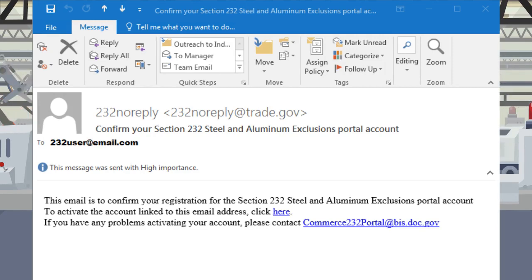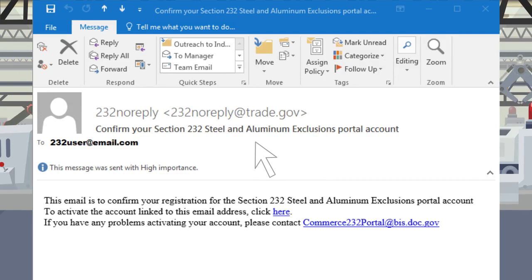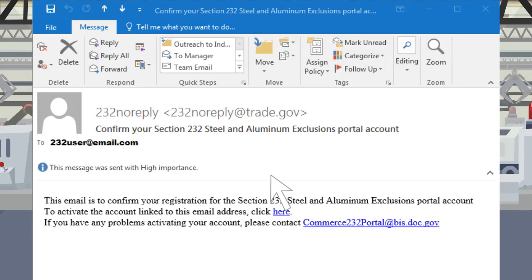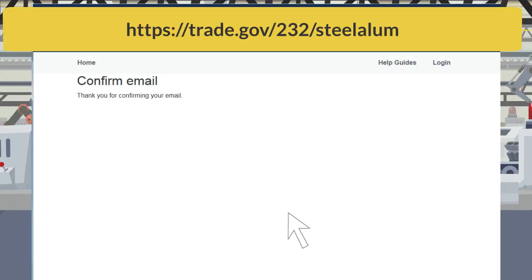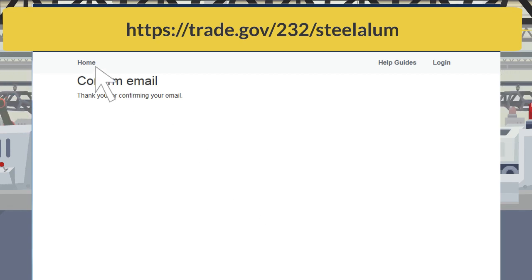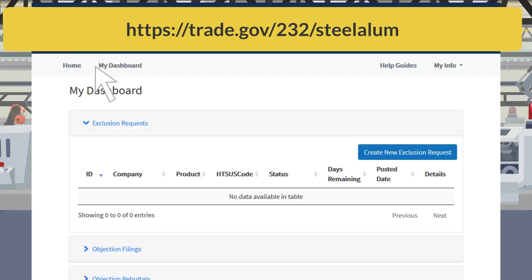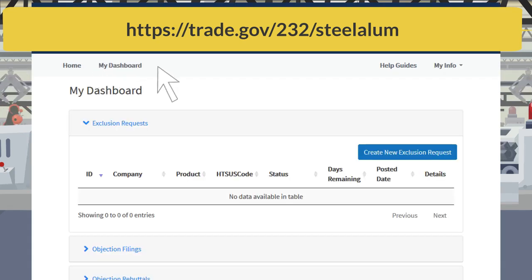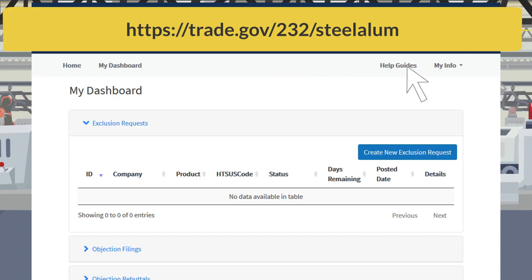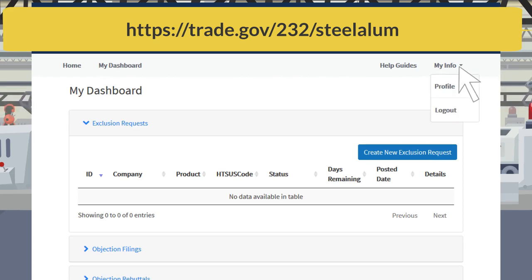The confirmation email will contain a link that confirms you have a valid email address. Click the link, and then you will be redirected to the email confirmed webpage. Click Home. You may now submit any necessary filings. To log out of your account, select My Info, then log out.